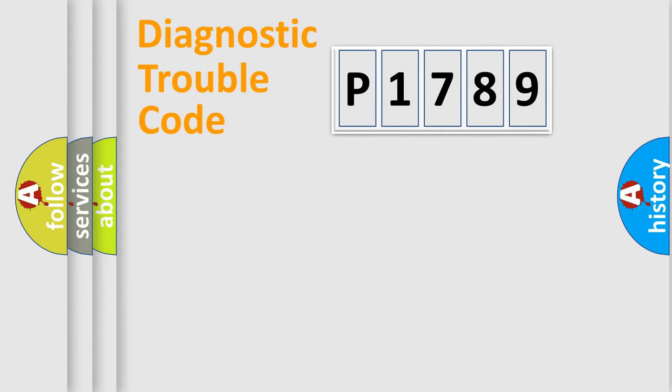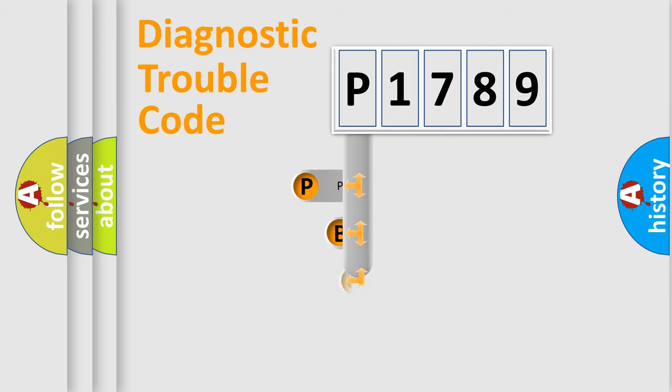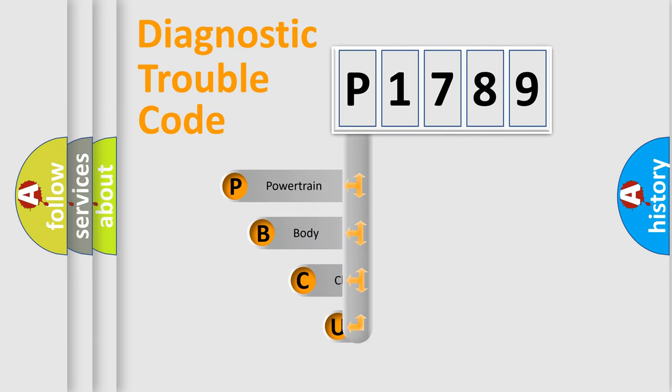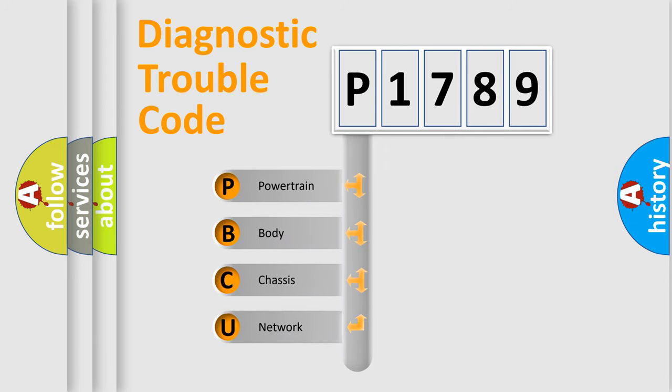First, let's look at the history of diagnostic fault code composition according to the OBD2 protocol.